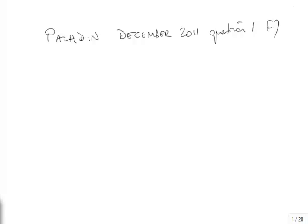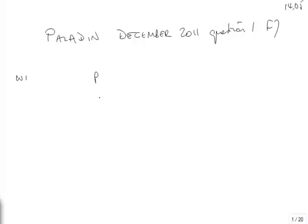What sort of question is it? Looking at the requirement, prepare the consolidated statement of financial position for Paladin as at 30th September. I can see from the columns of figures that I've got a subsidiary and an associate, and there's no part B, there's no chat involved.